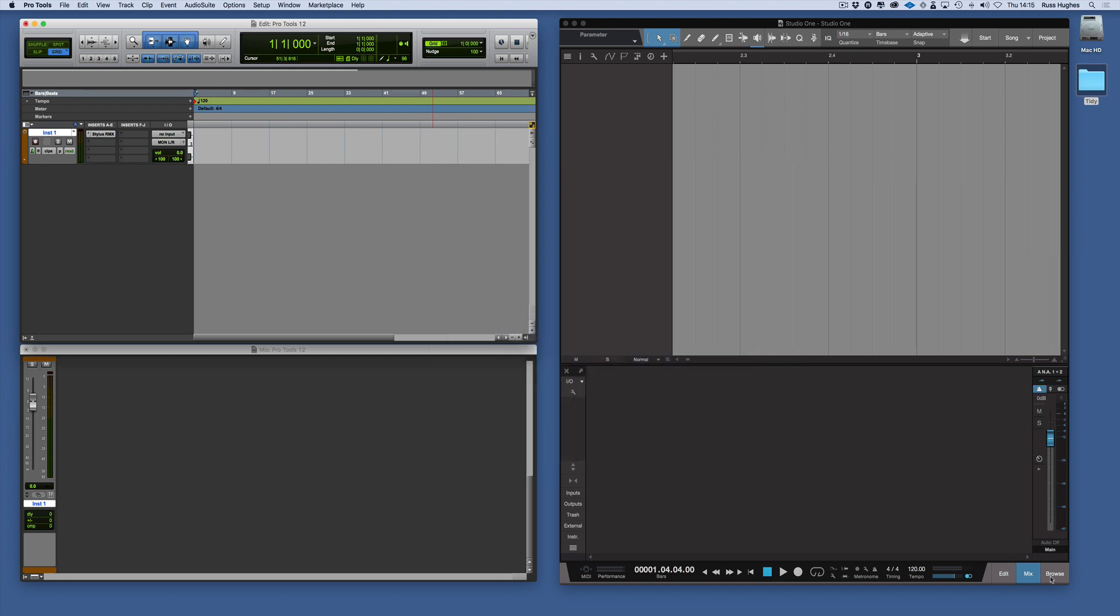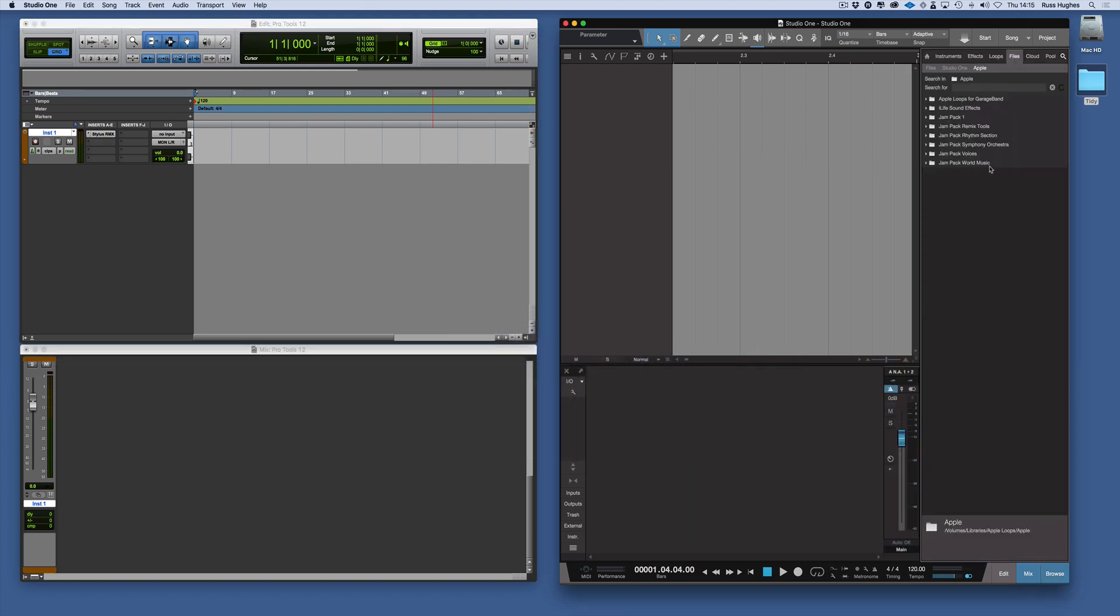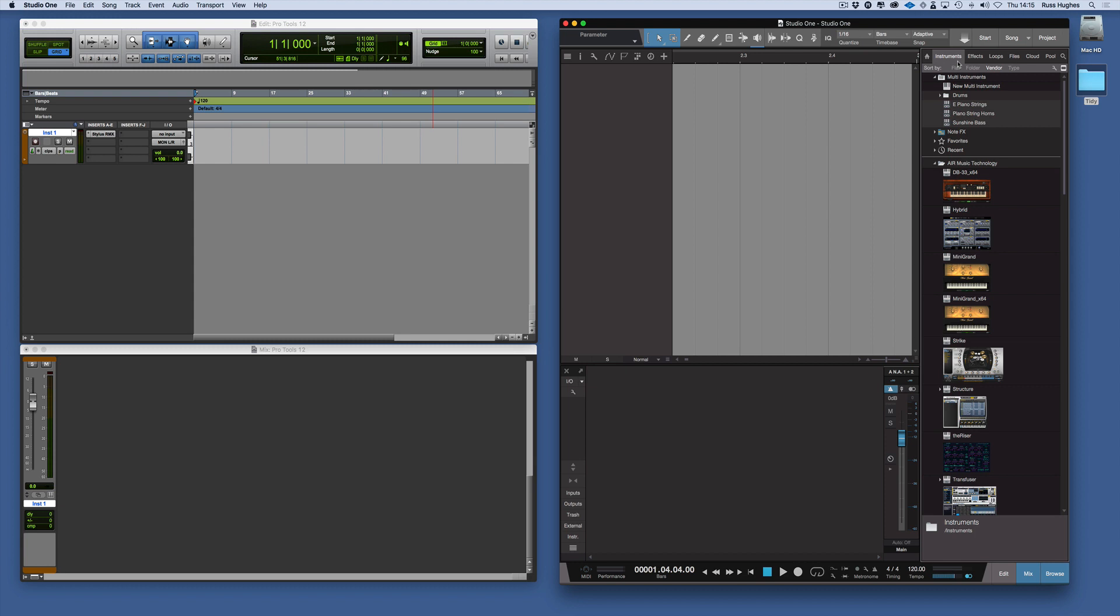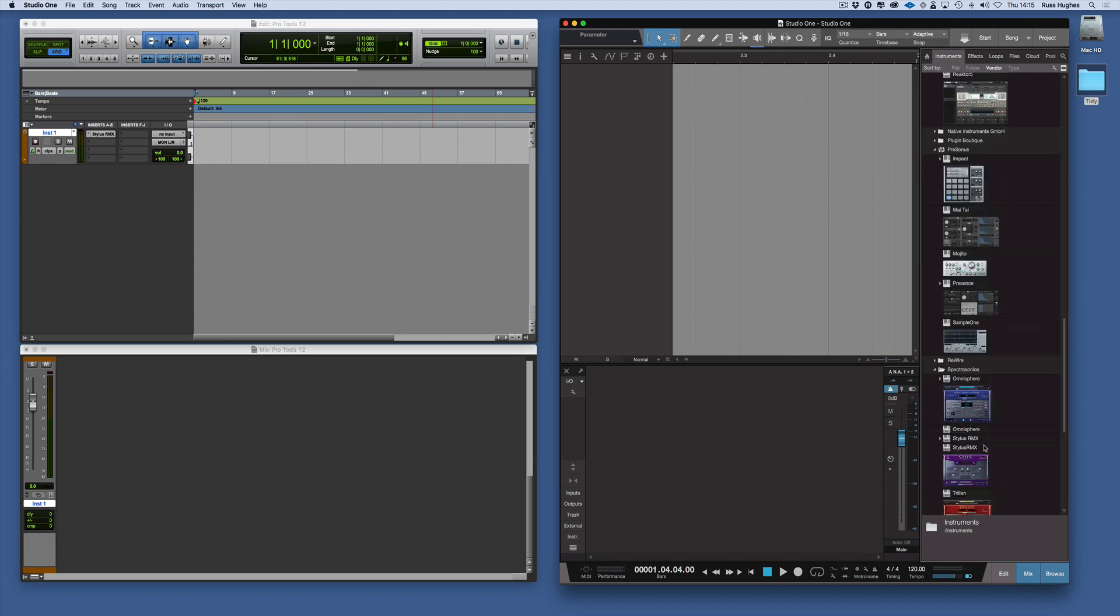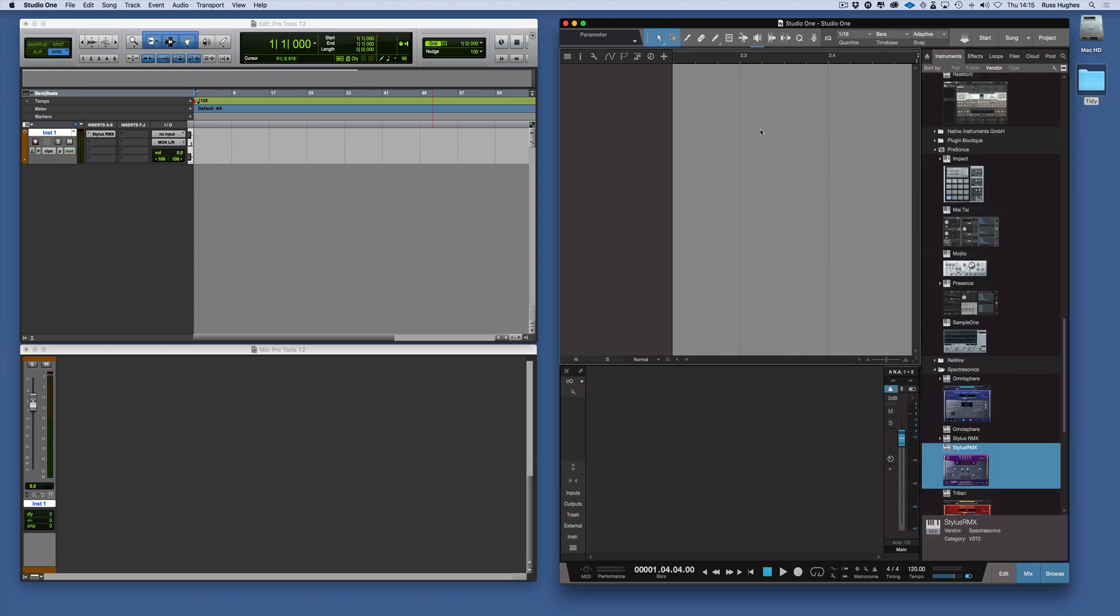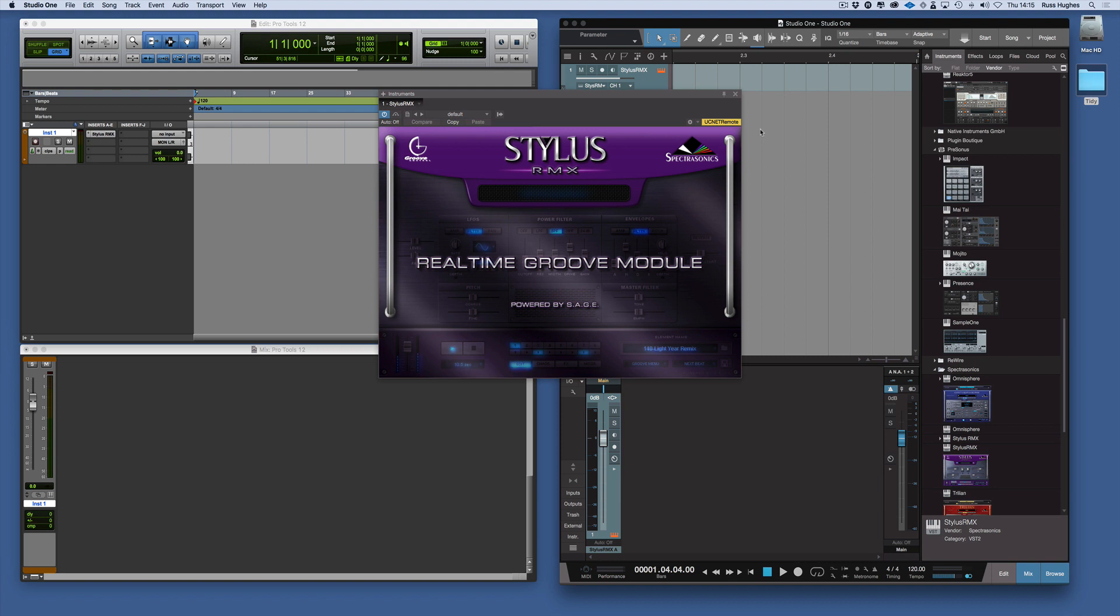Studio One is a bit simpler. You go to the browser, you go to Instruments, you go down and find the instrument and you simply drag it into the track. Now we have created an instrument track with Stylus in it.